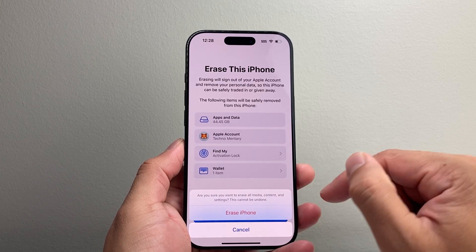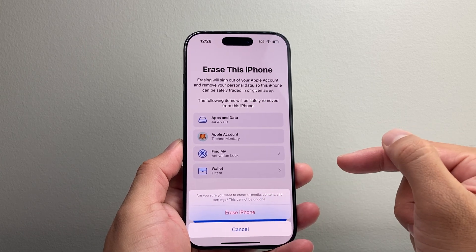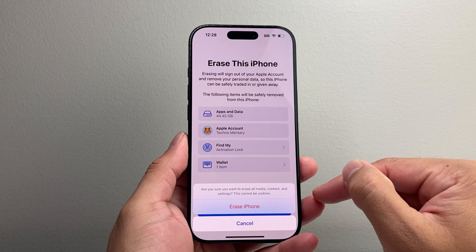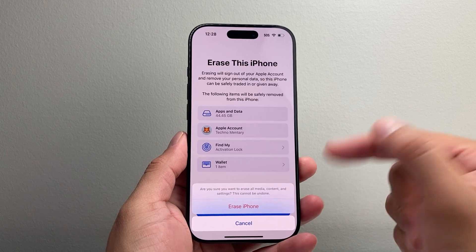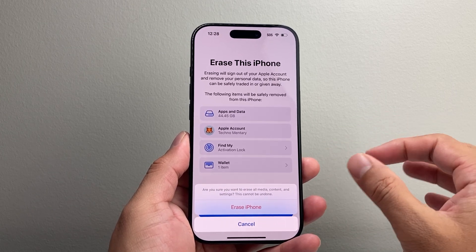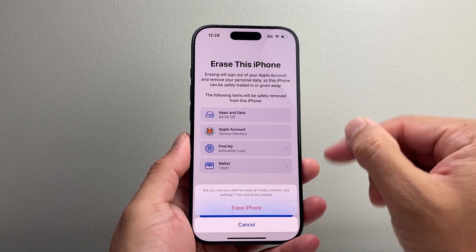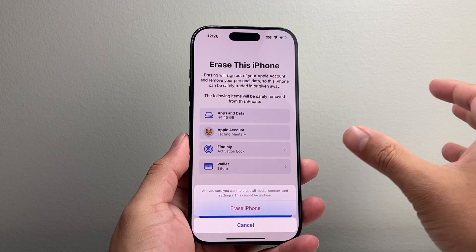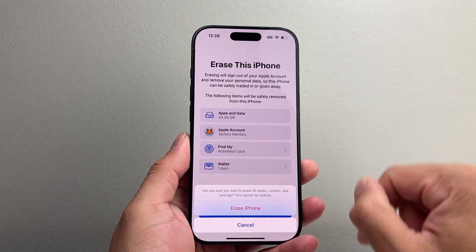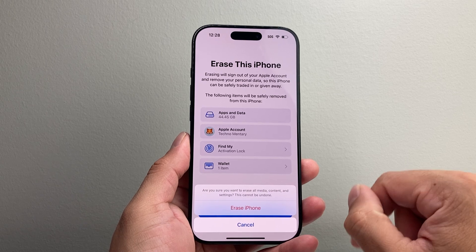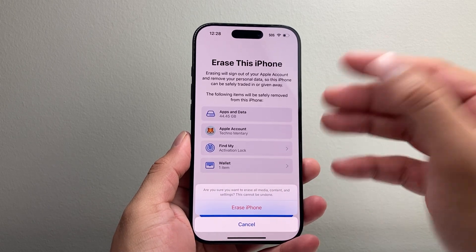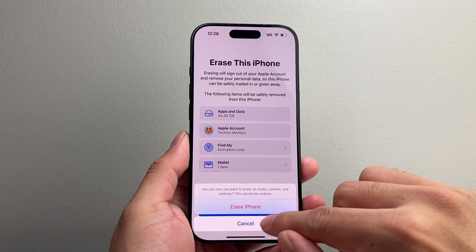This cannot be undone, so you want to make sure you back up your device before doing this because once you do it you can't go back. If you want to keep a copy of your data, I recommend if you got a new phone, move everything over and make sure everything is there before doing this — or back it up to your iCloud if you're going to use that data in the future.